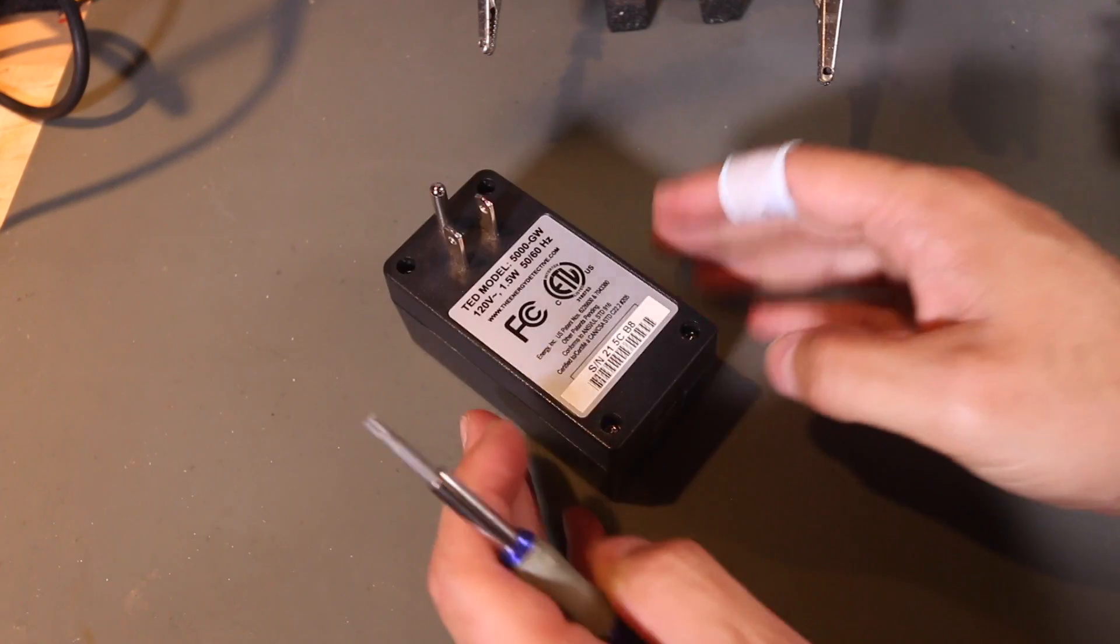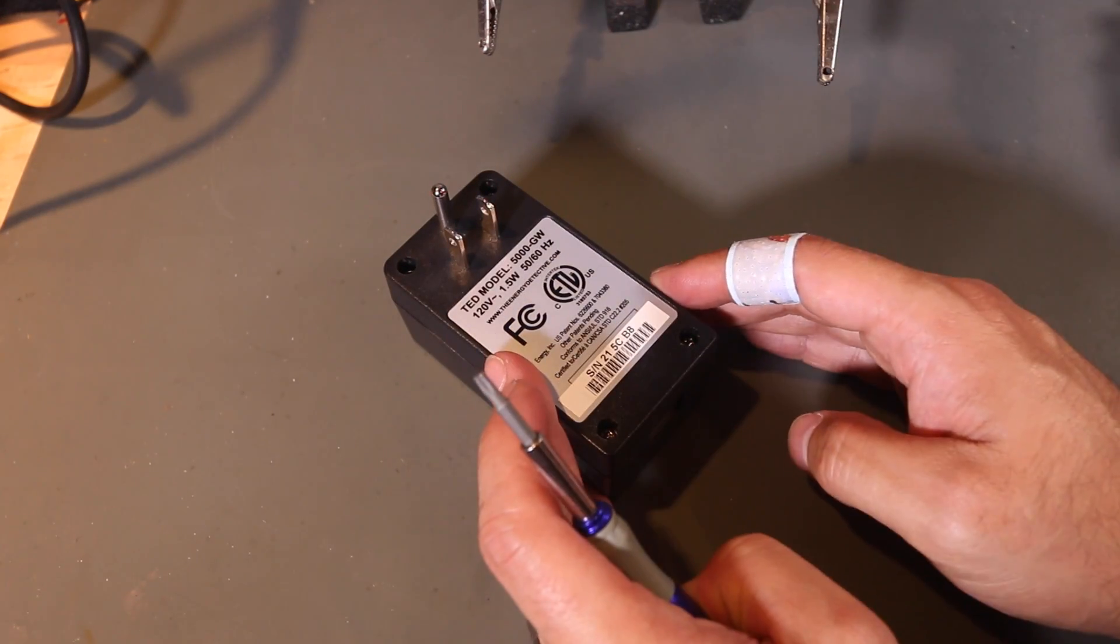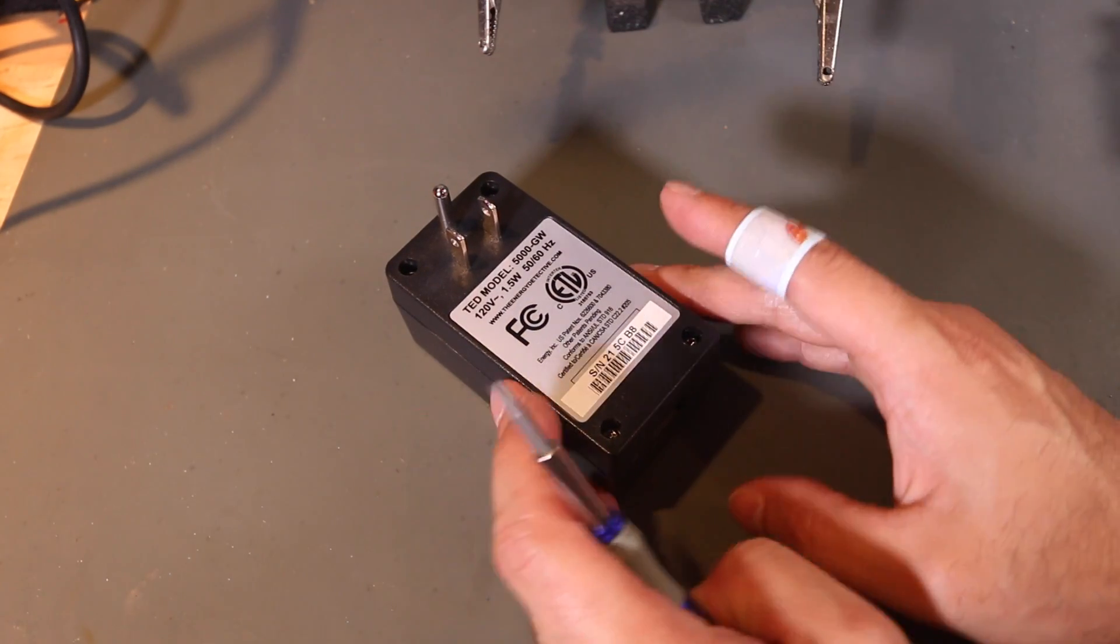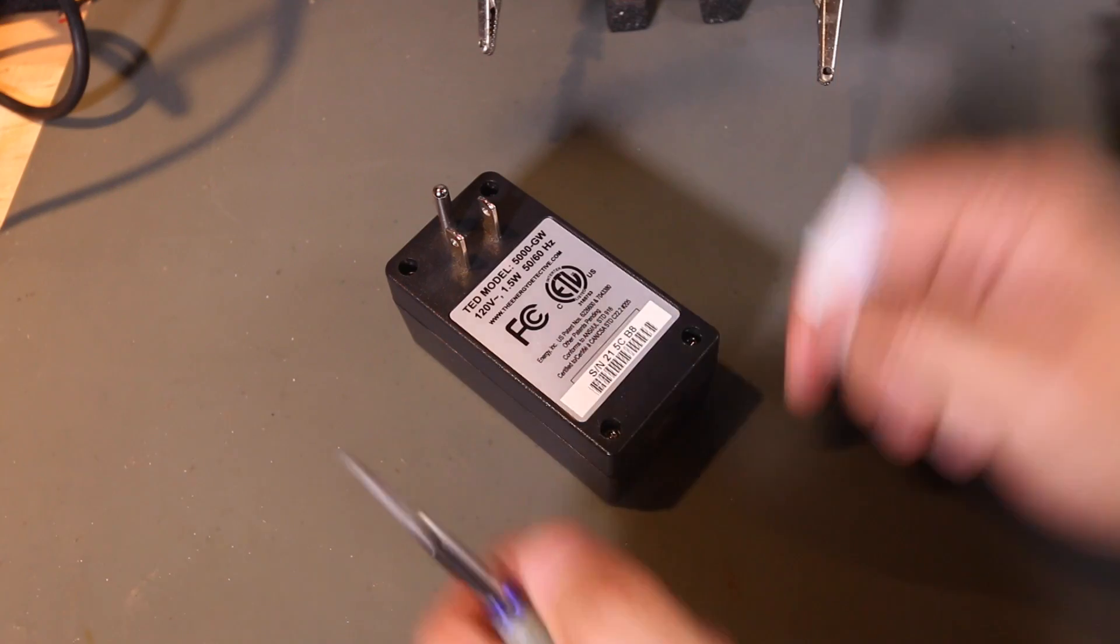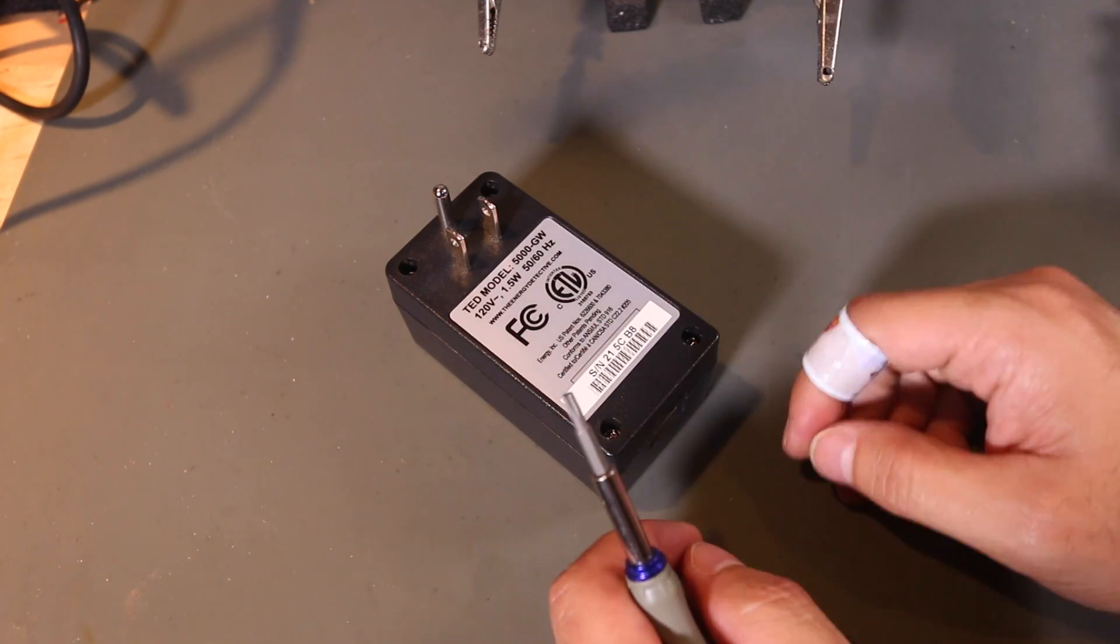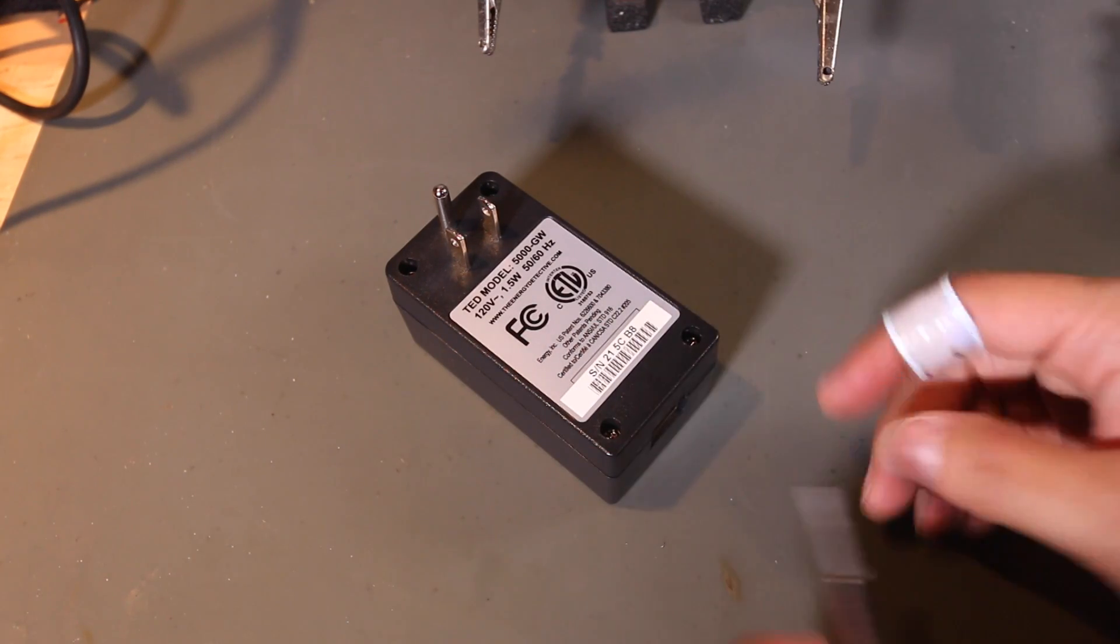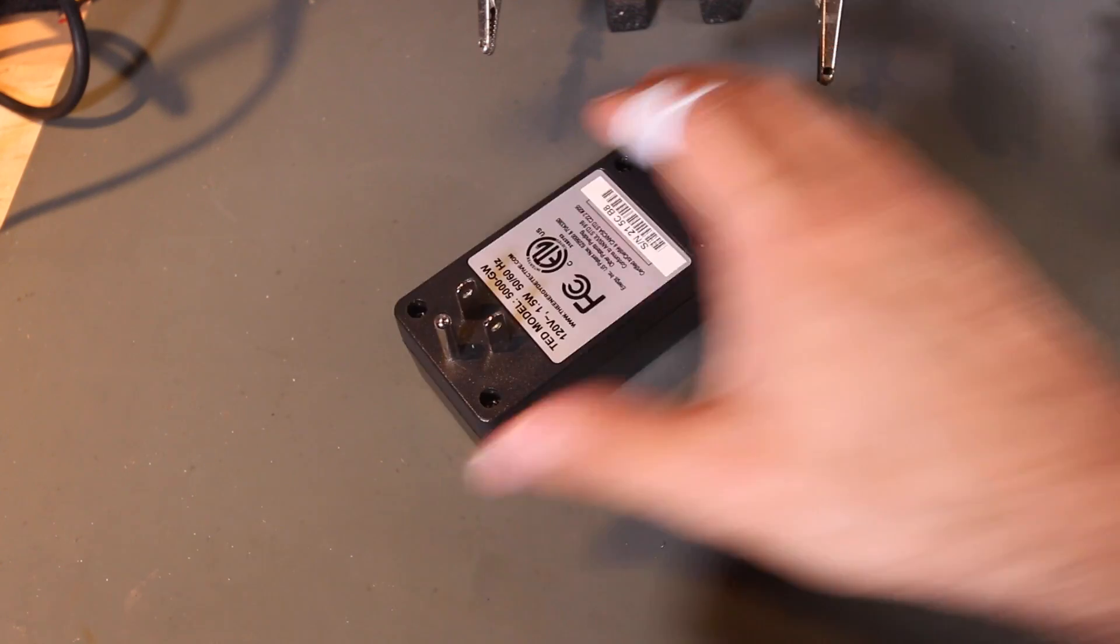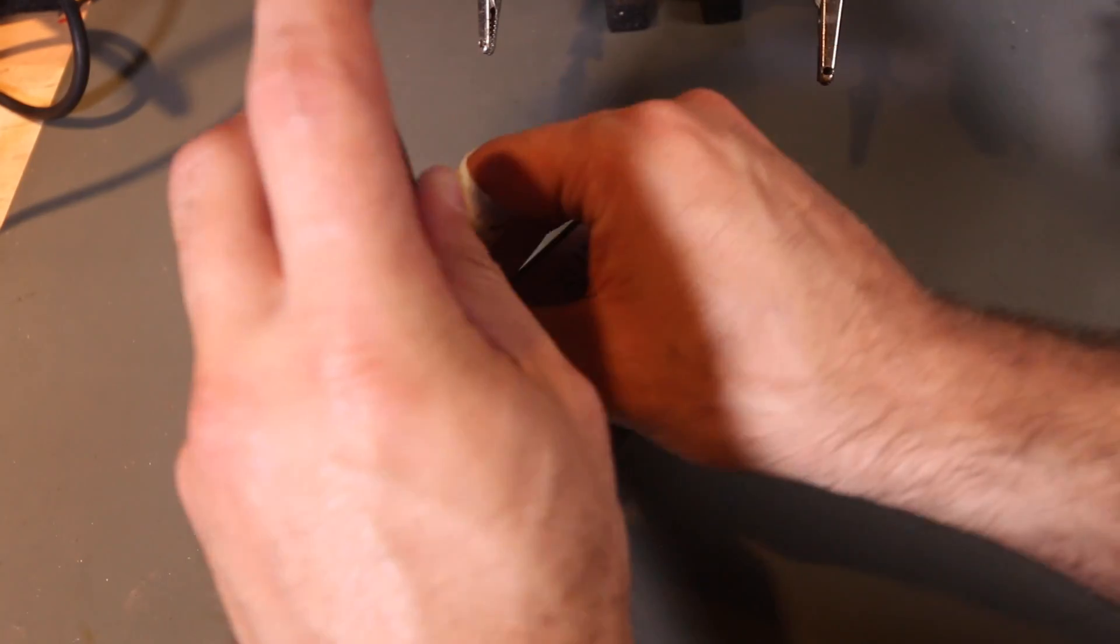Whole house power monitor and like I said it's got a real-time clock in it and it's not keeping the date time, which is vital to keeping the logging because this thing logs my power usage. So we're gonna try to pop this thing open and see if we can repair it real quick here.